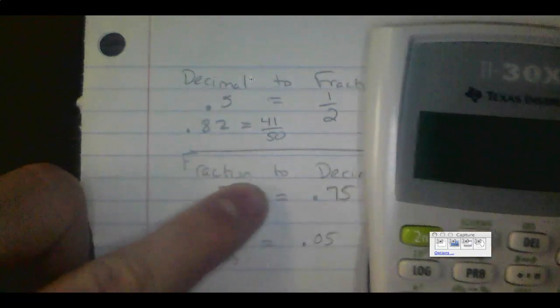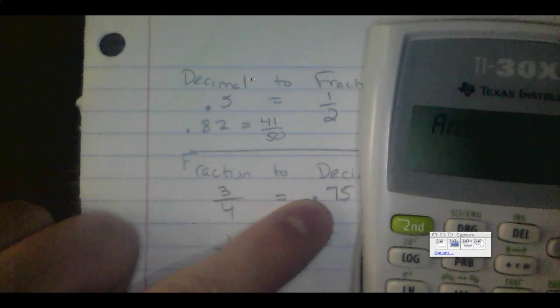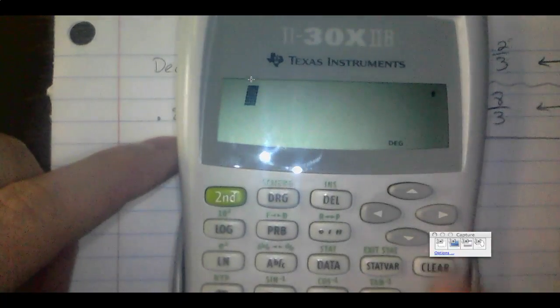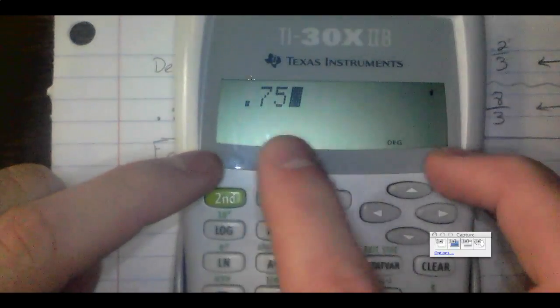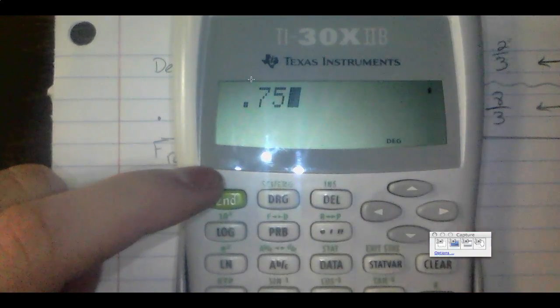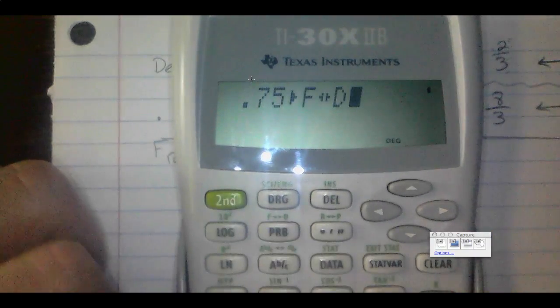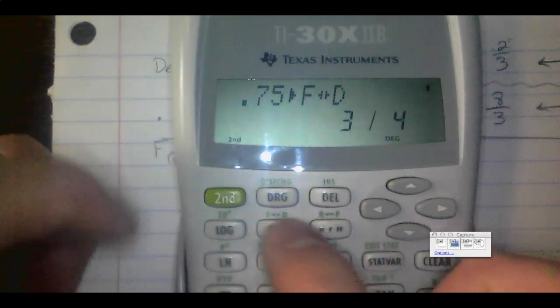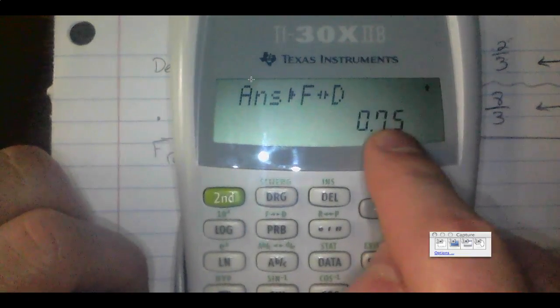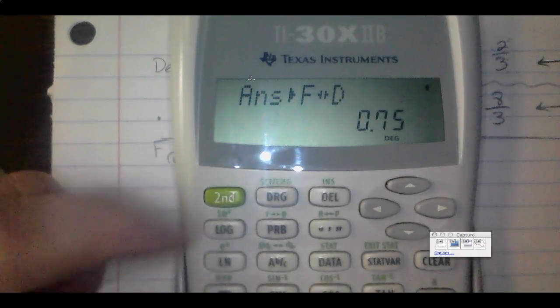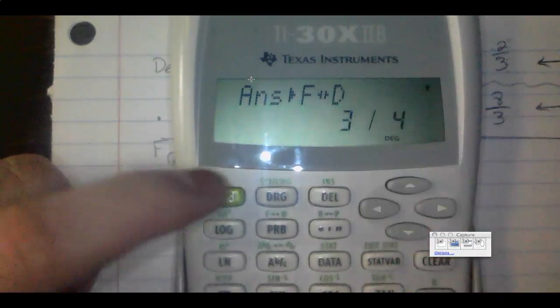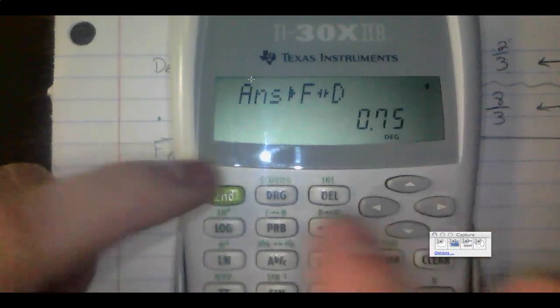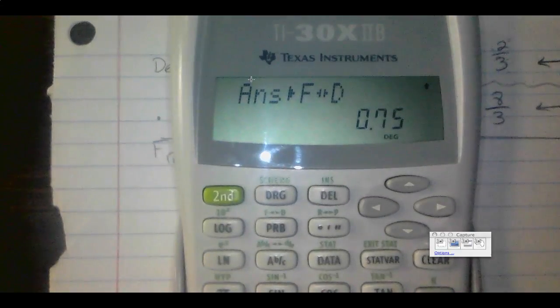The same toggling applies to the decimal form. If we have 0.75 and want to convert it to a fraction, press Second PRB and it gives us three-fourths. With three-fourths showing, press Second PRB again and it takes us back to the decimal. We can go back and forth — just press Second PRB and Enter each time.